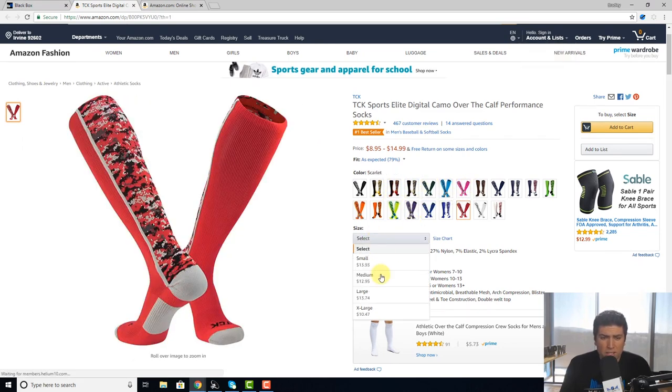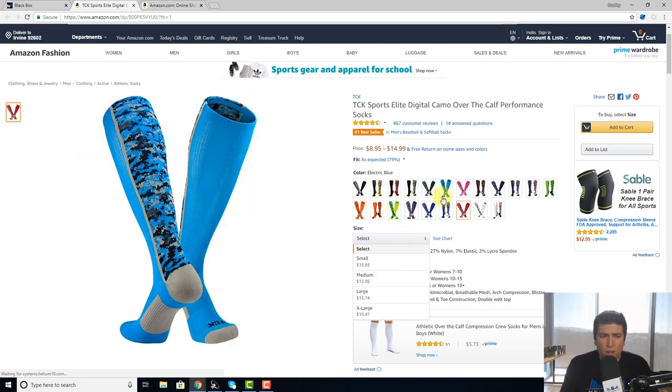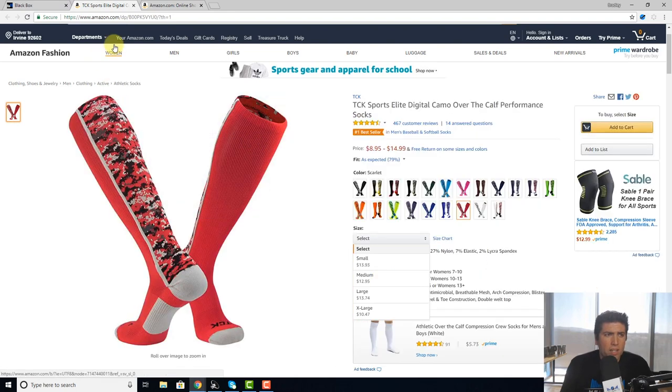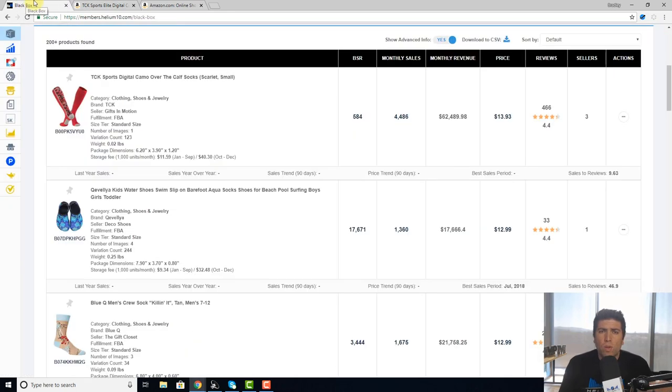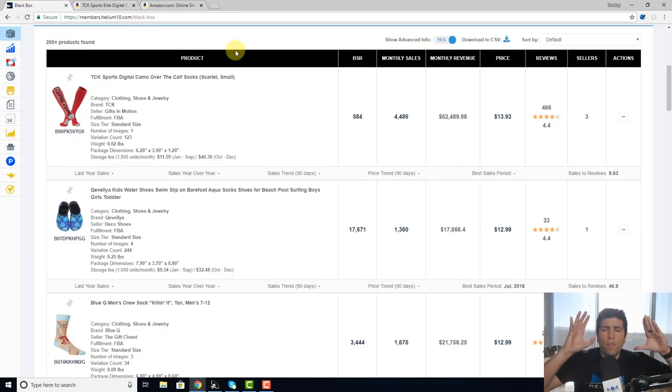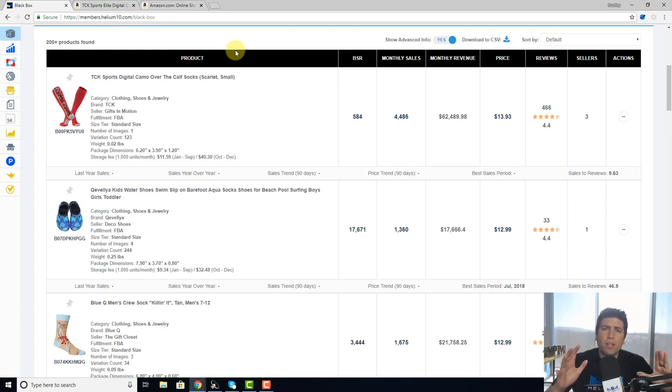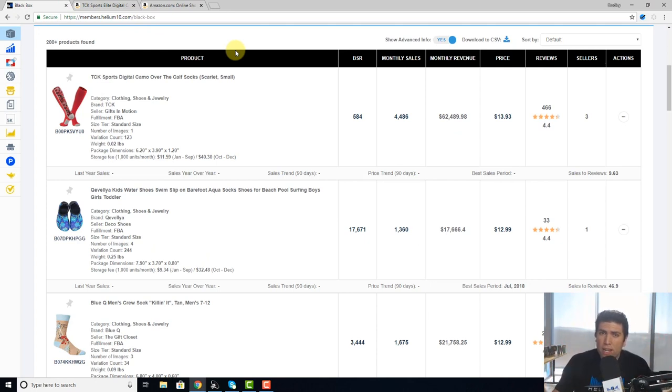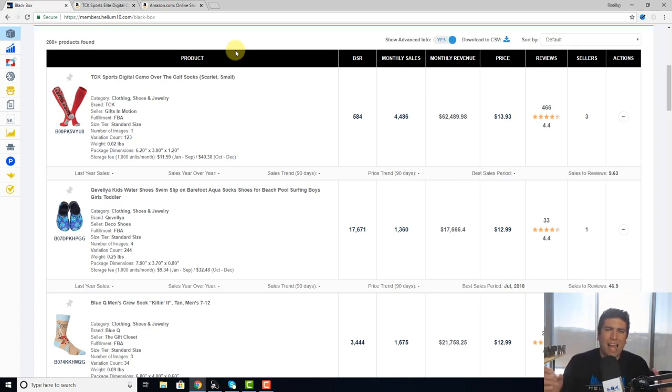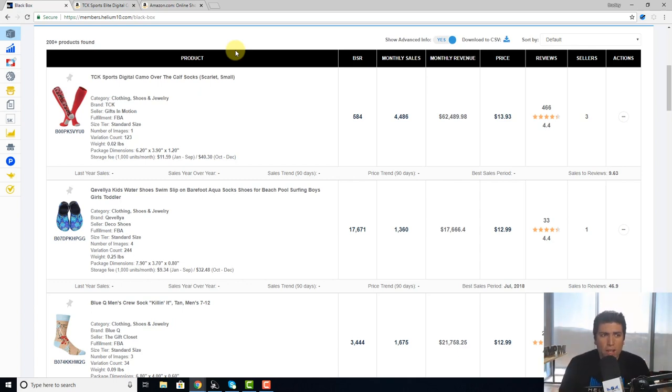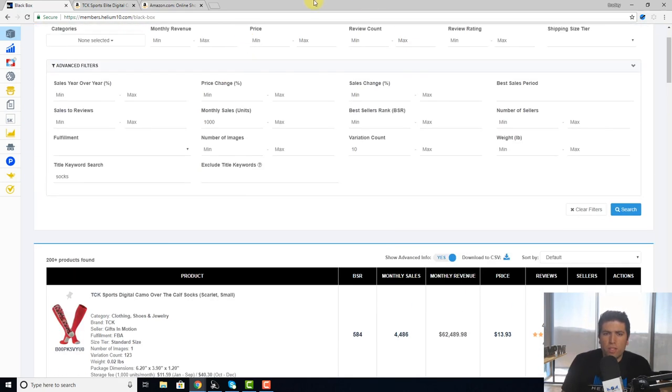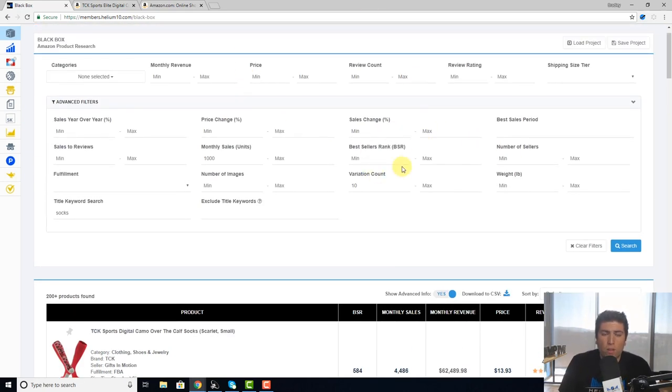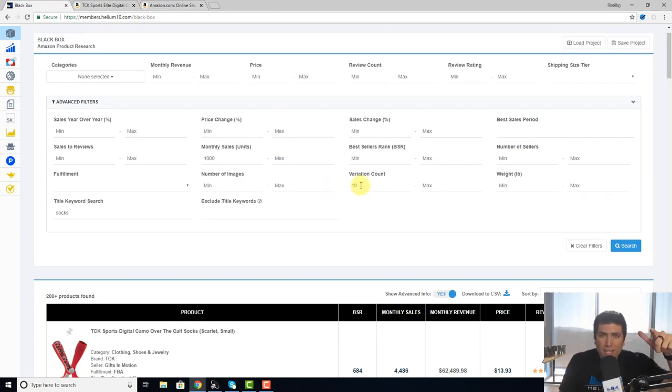So again, whether you want to limit your results to something that has only one variation or no variations, or if you want to look at items that have tons of variations because you know your product that you want to do has one, make sure to use this new filter right here in Black Box called variation count. Hope you guys keep crushing it. We'll see you.